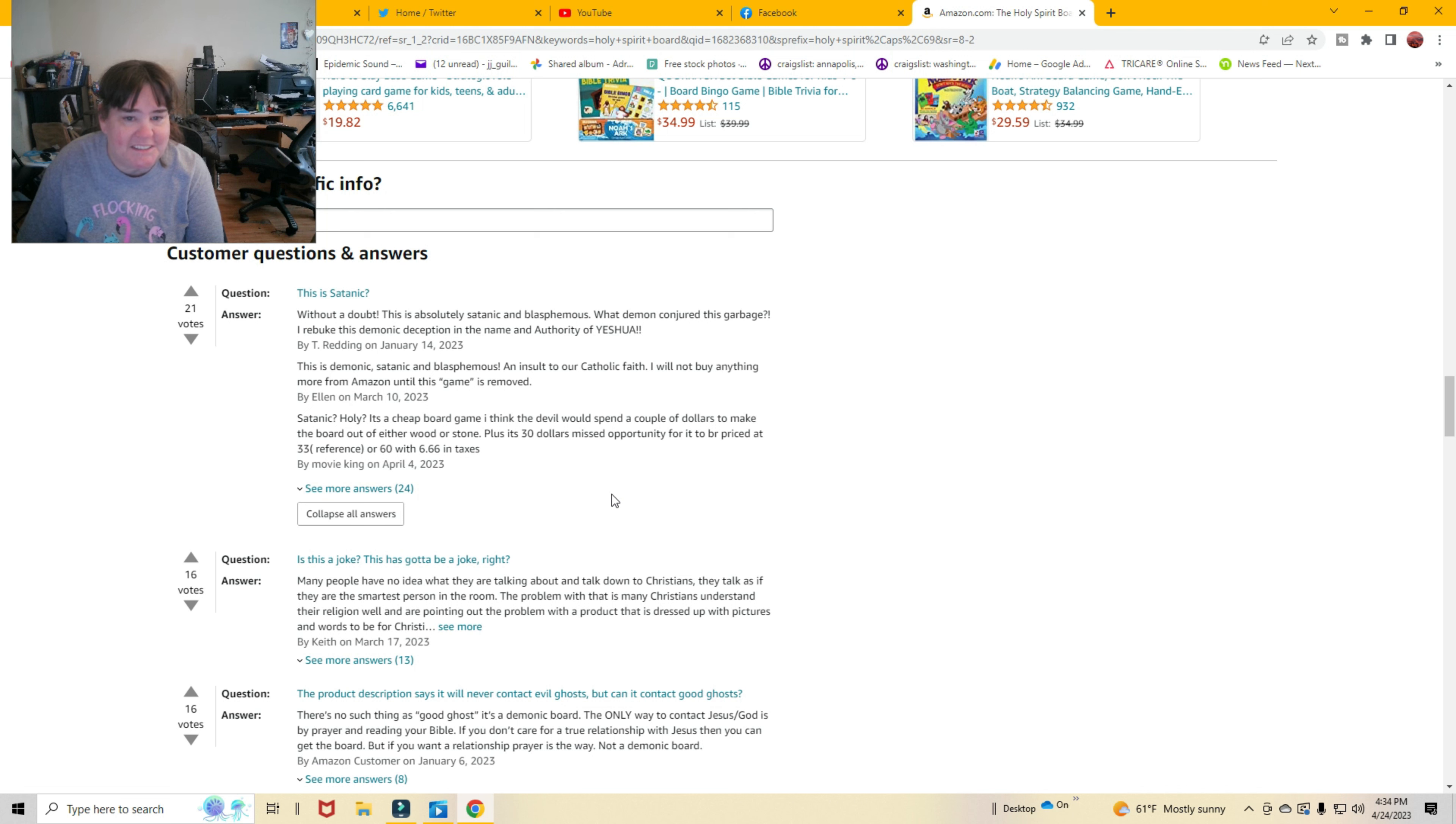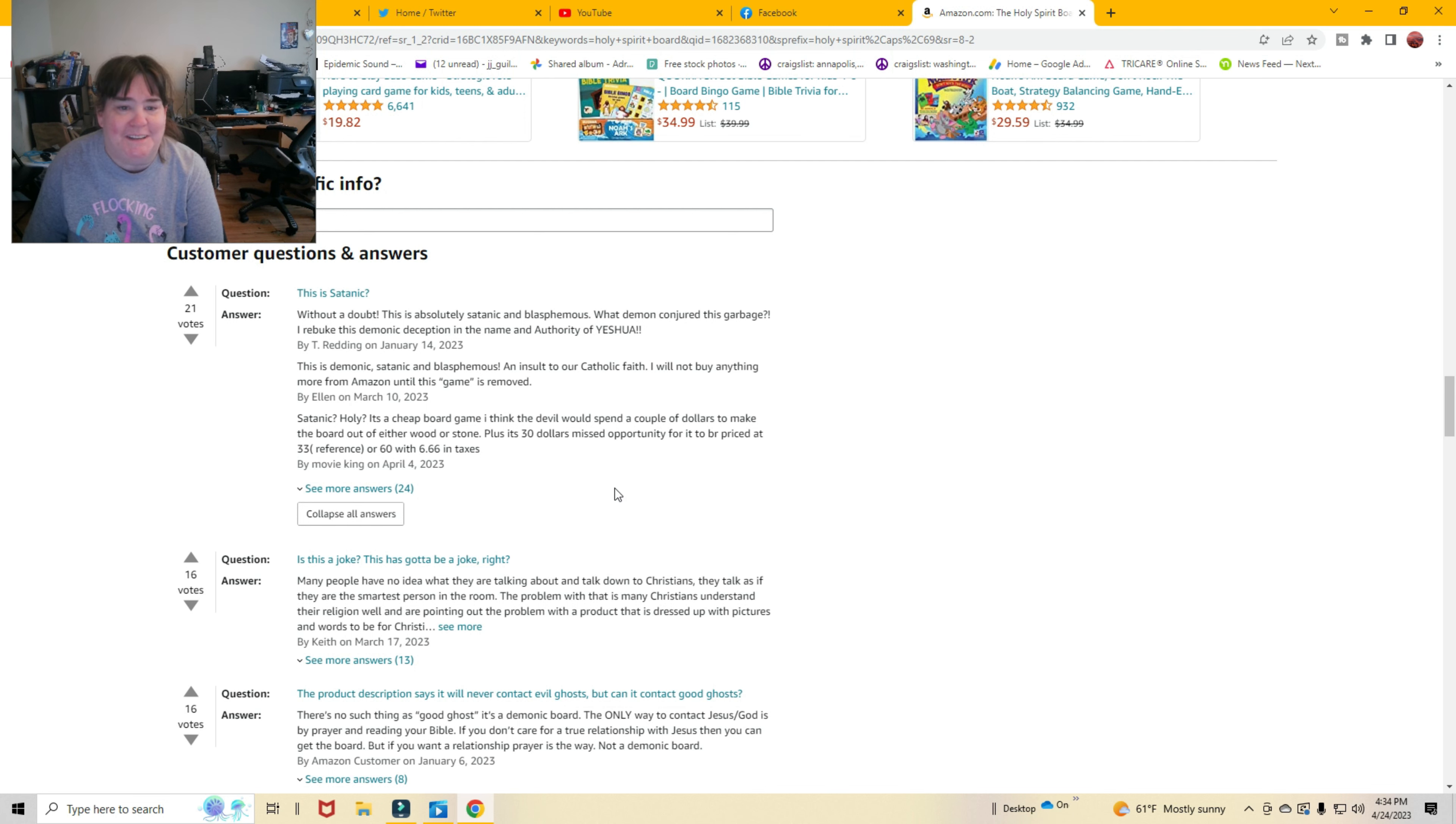This is a demonic, satanic, blasphemous, and insult on our Catholic faith. I will not buy anything more from Amazon until this game is removed.